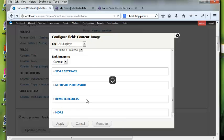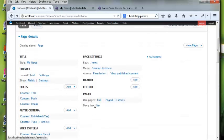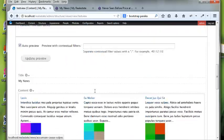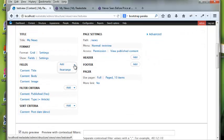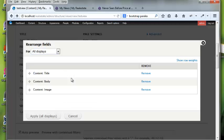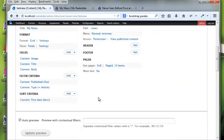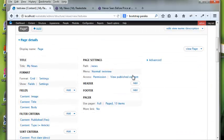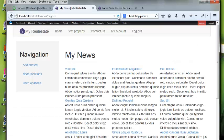I'll hit apply and I get a preview of it. Maybe I want the image at the top, so I'll go to Rearrange and move the image field above the title. I'll apply and hit save, and now I can see it has refreshed with the images at the top.